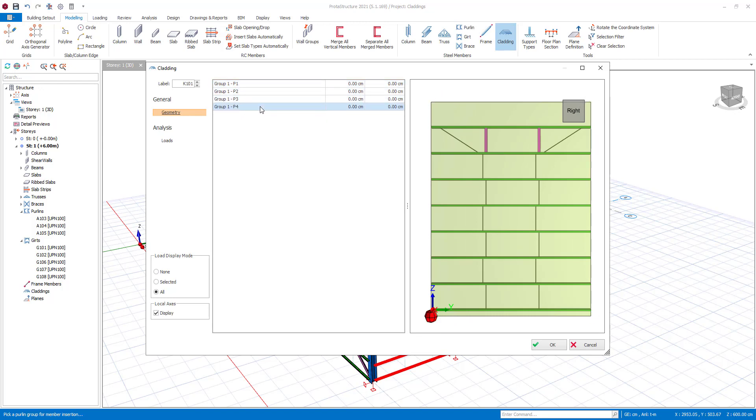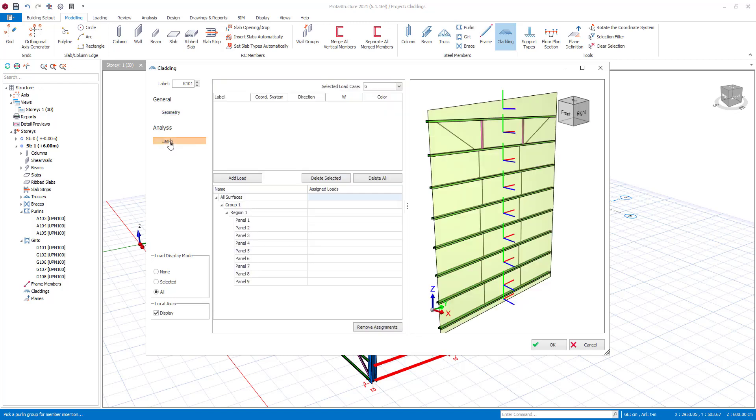You can change the geometry by using corner points. For the current model, the top left point of the girt will be brought down by 50 centimeters.